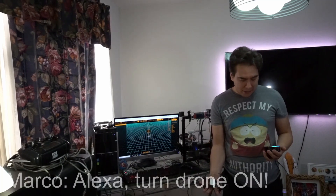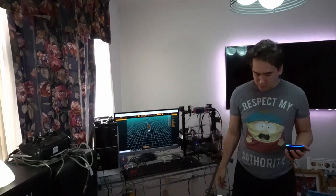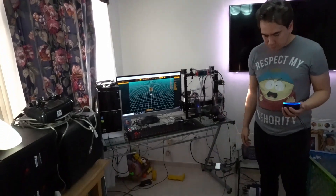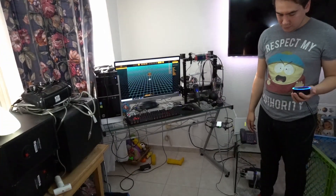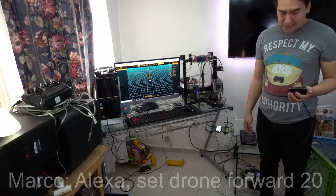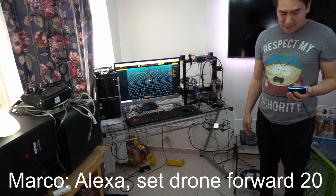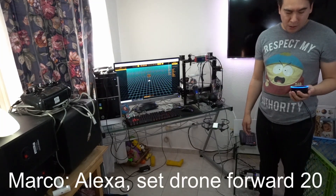Alexa, turn the drone on. Alexa, turn the drone forward 20.